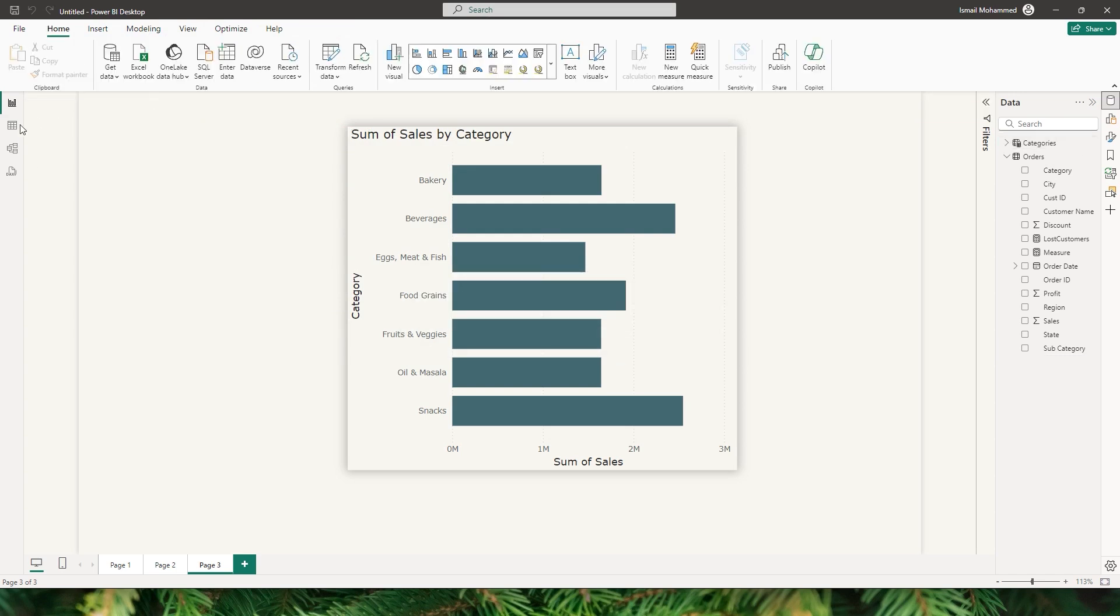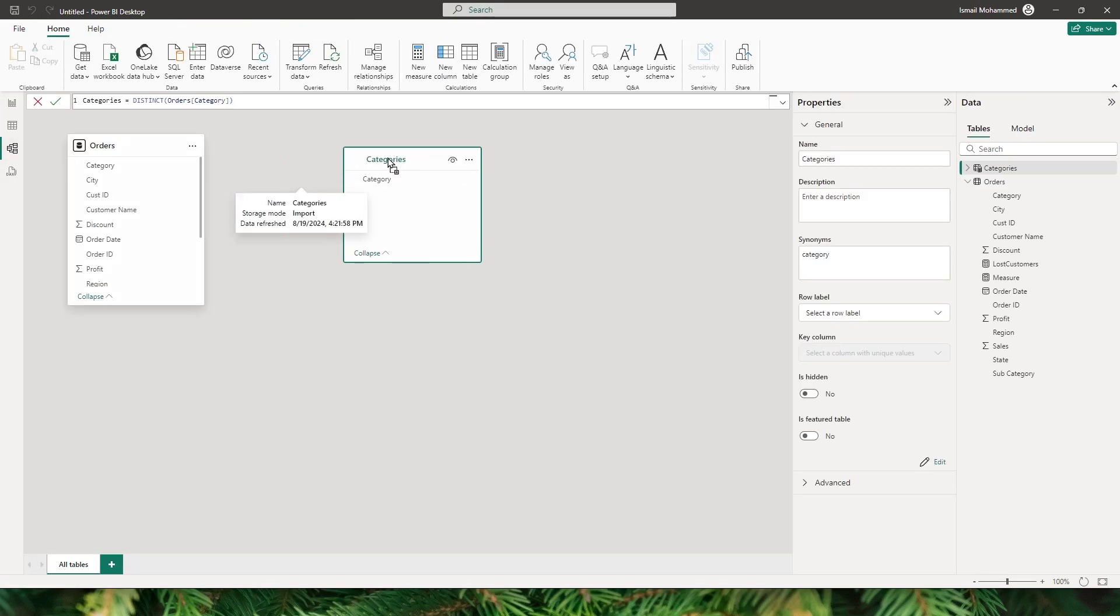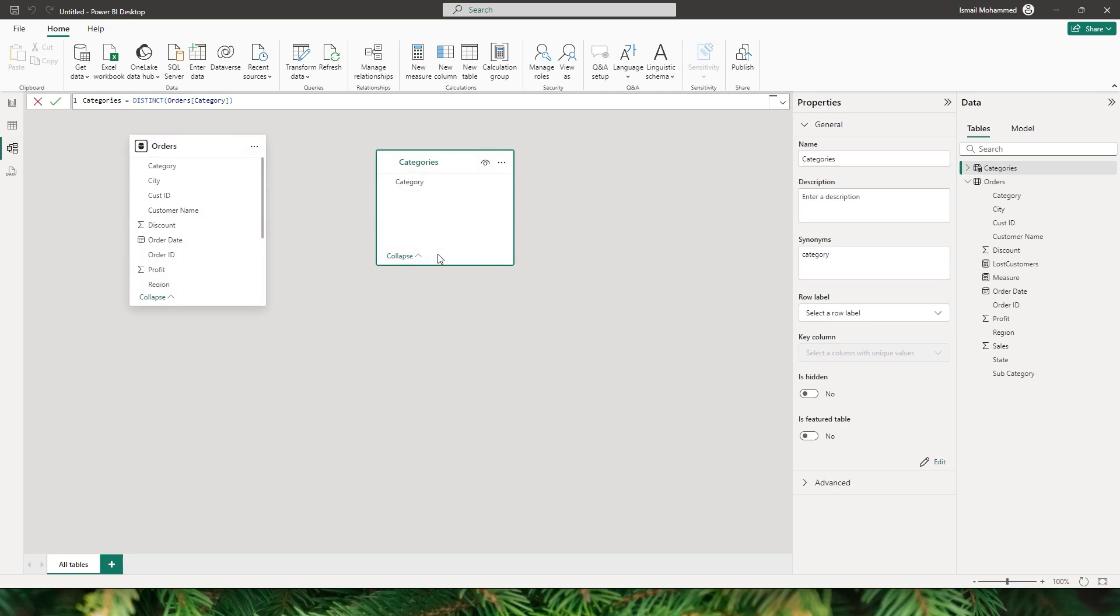We've now created a table which has the unique list of categories. If I go to the model view you will see that I have the categories table created, and make sure that this is a disconnected table. We don't have to connect this table with our fact table.